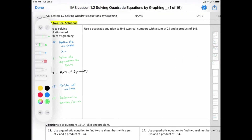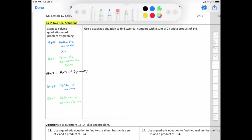Alright, let's try this example. It says: use the quadratic equation to find two real numbers with the sum of 24 and a product of 143. Step 0, define the variables: x represents one number.